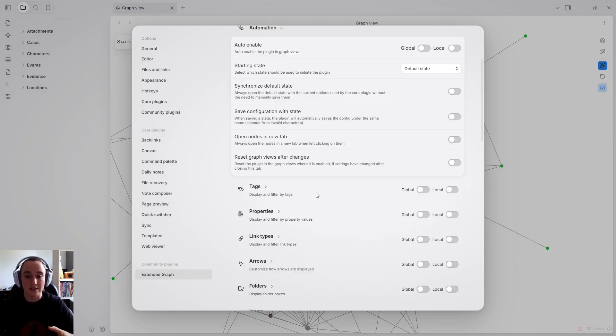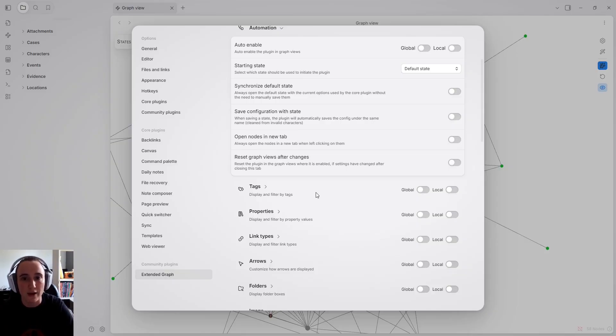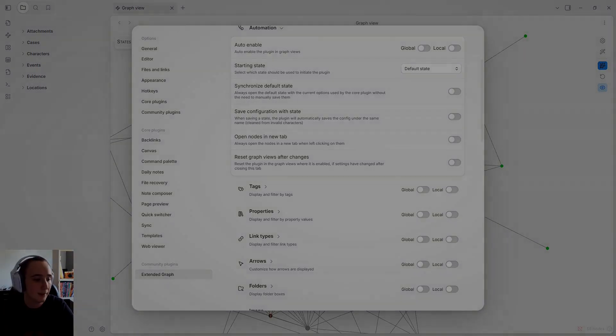That's about it for the automation features. Next, I will go into tags, properties, and link types to go through everything that is possible to dynamically filter the graph view — removing nodes or links.